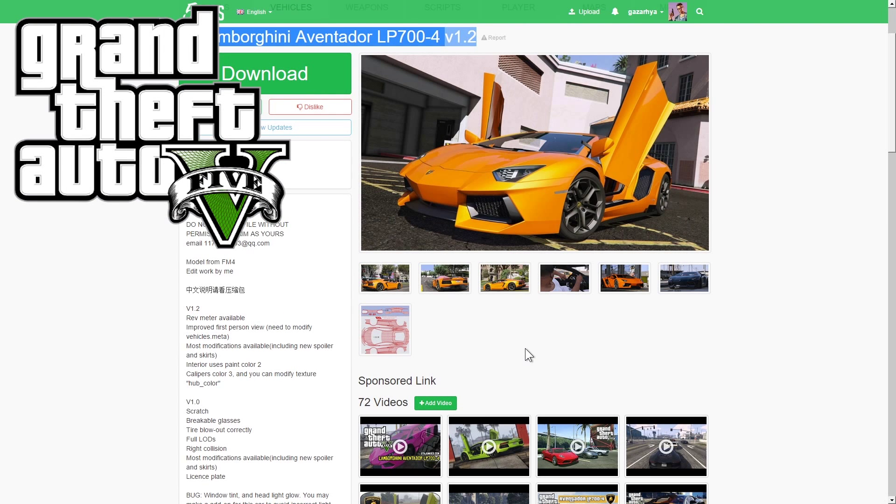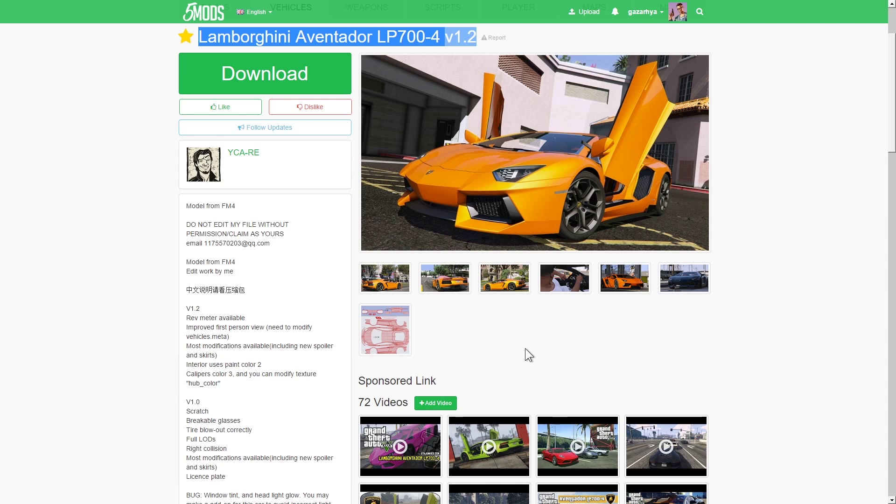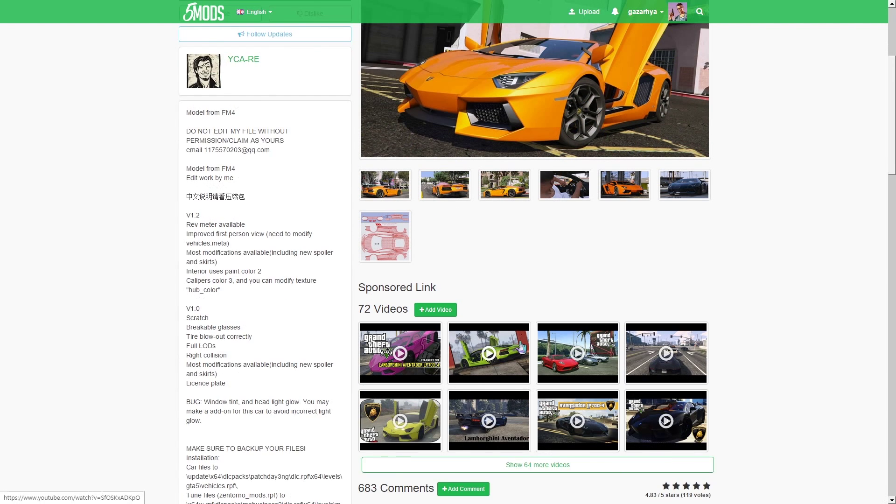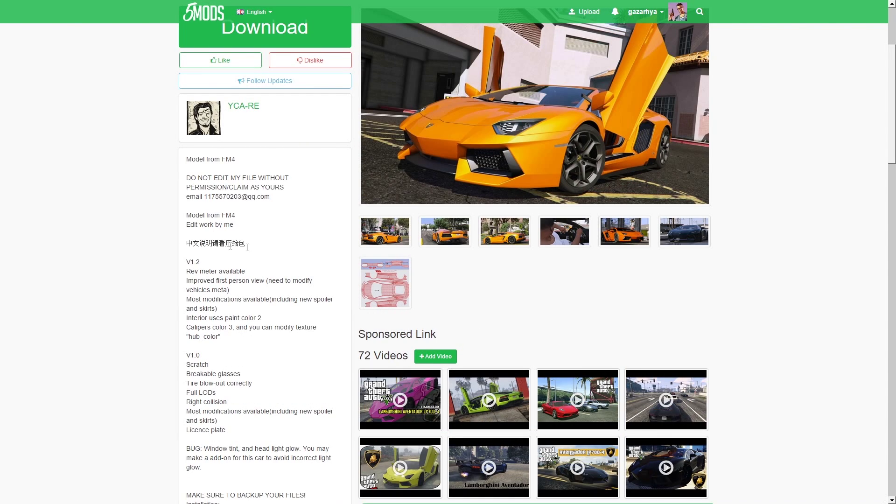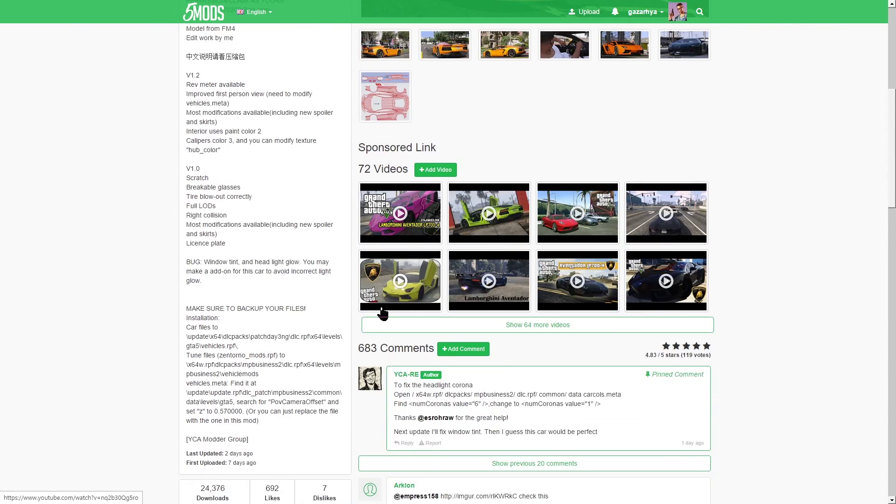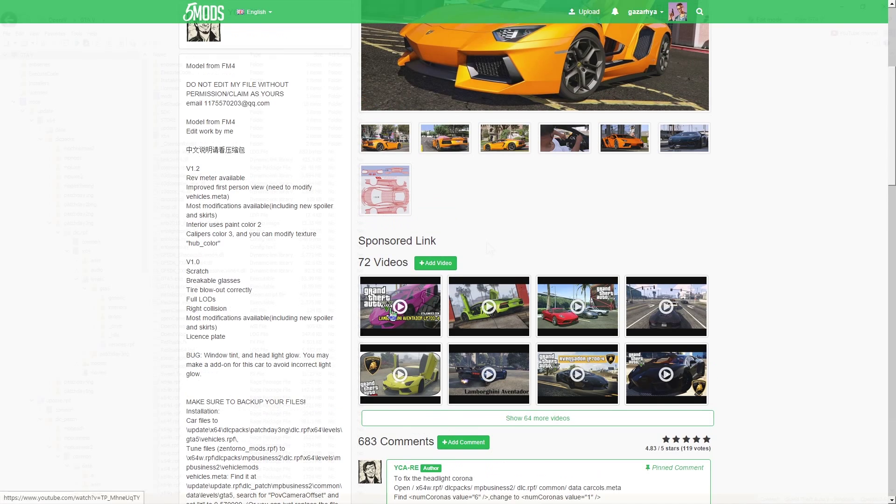Hi folks, welcome to my quick rundown of how to install the Lamborghini Aventador mod for Grand Theft Auto 5 by FM4 and YCA Modder Group. Go check it out. This is for version 1.2, so a fairly straightforward mod to install. This mod will replace one of the cars, the Aventador.